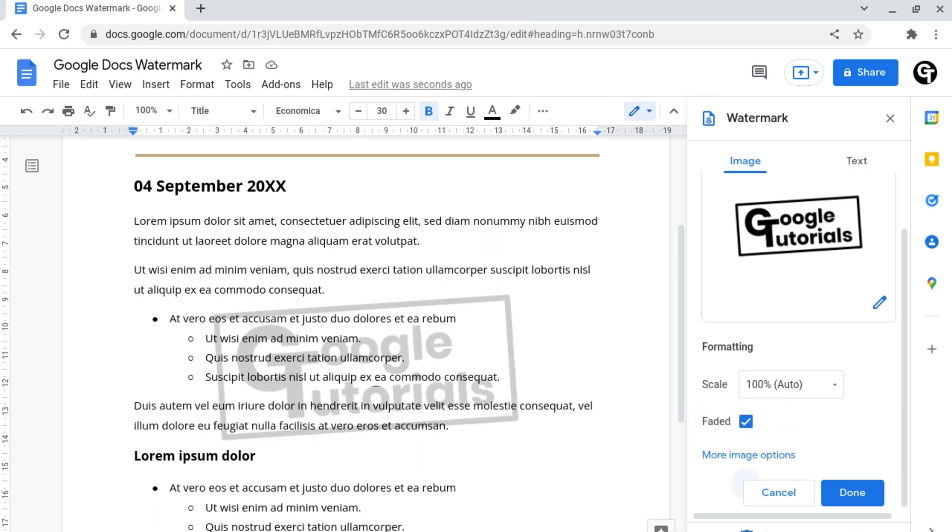And then once you're happy with your watermark, all you need to do is click the blue Done button at the bottom right of this tab.